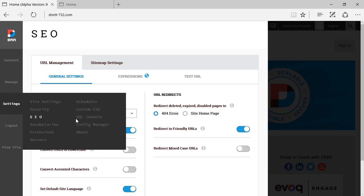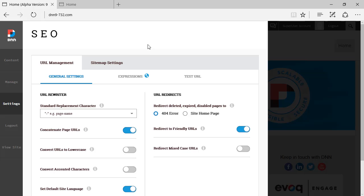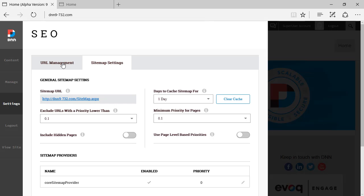Here is the SEO view. There are two main tabs on the SEO view: one is called URL Management, and the other one is called Site Map Settings.